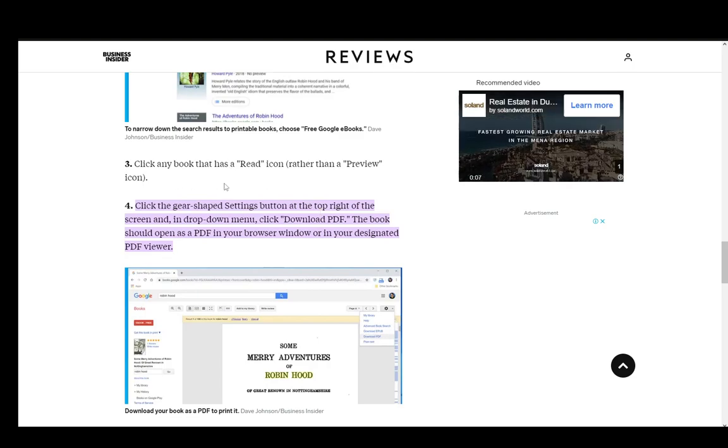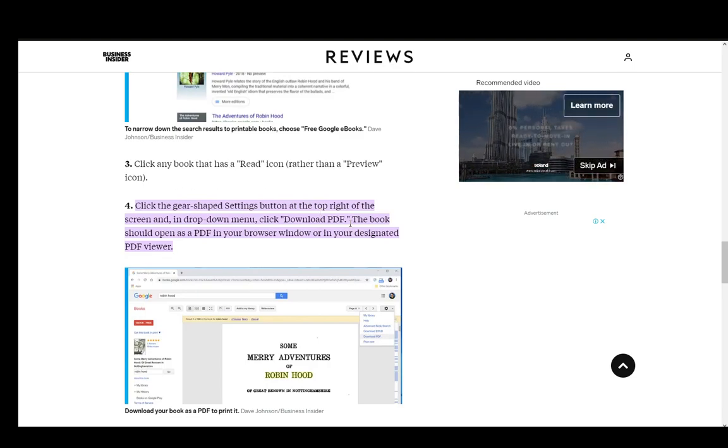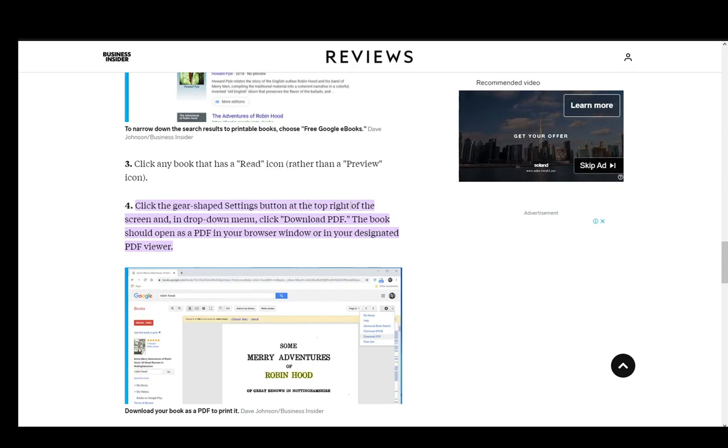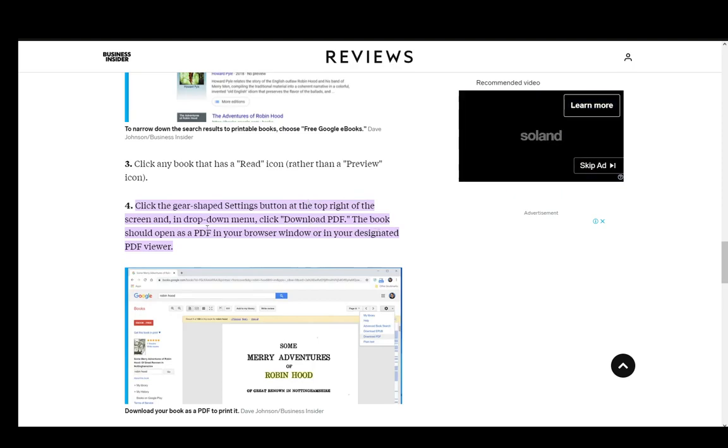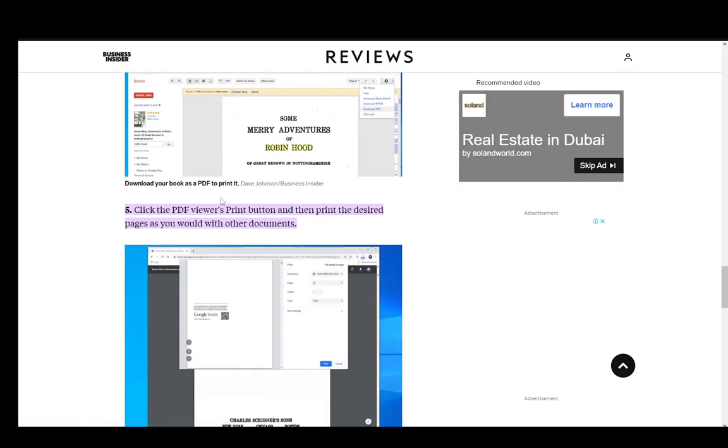Then you can click the gear-shaped settings button at the top right of the screen, and in the dropdown menu click download to PDF and it should open as a PDF on your browser.